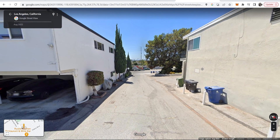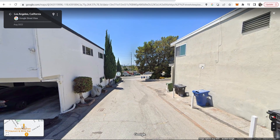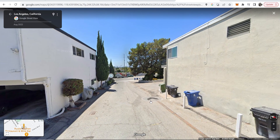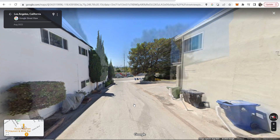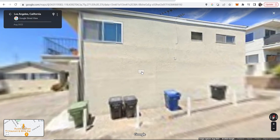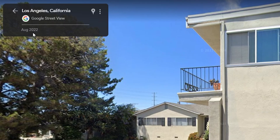You can look around and move up and down the street like you usually would. You can see here in the top left-hand corner that this image was taken in August 2022.